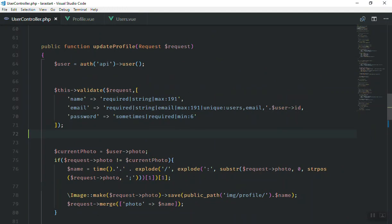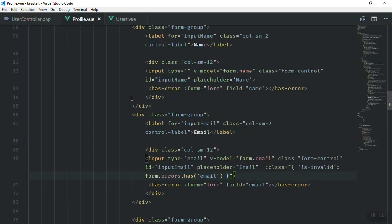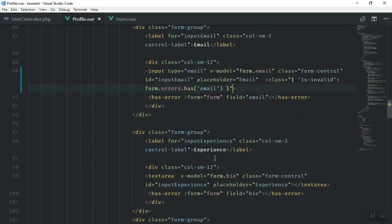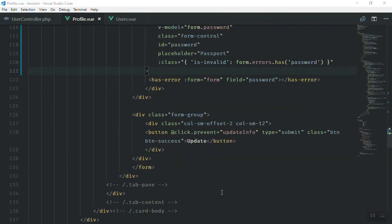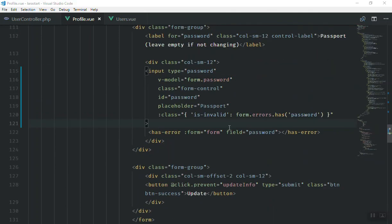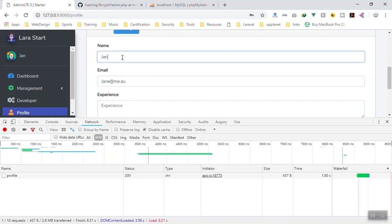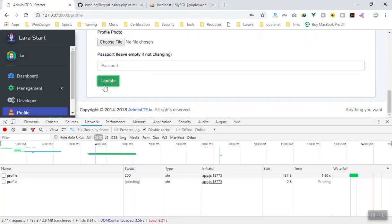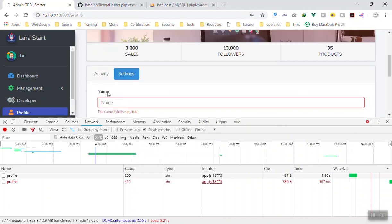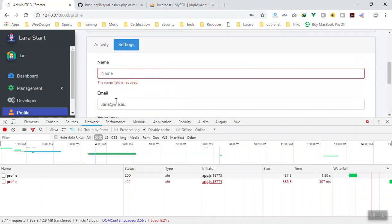In the same way you can do it for the name. Of course in our controller we said the name is also required, and the password should be required with at least six characters minimum. So I will do that behind the scenes — for the name input, the experience, and all of them. Yes, I have done it for the password, the experience, and the name as well. Now if I don't write any name, the name is required message displays when I click update.